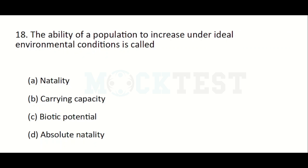The ability of a population to increase under ideal environmental conditions is called: Option A: natality. Option B: carrying capacity. Option C: biotic potential. Option D: absolute natality. The answer is Option C, biotic potential.